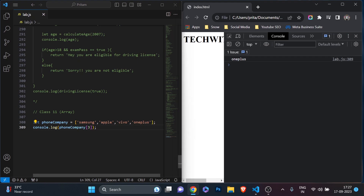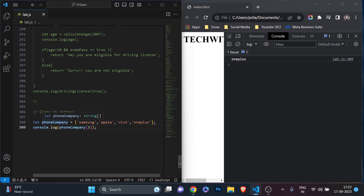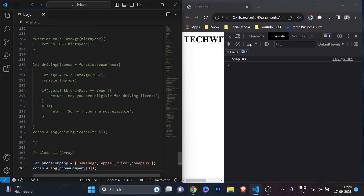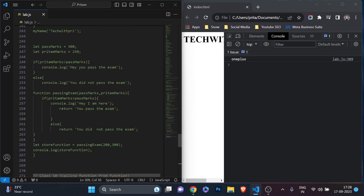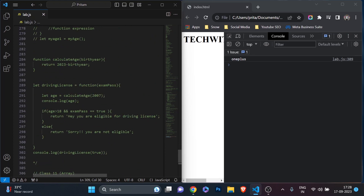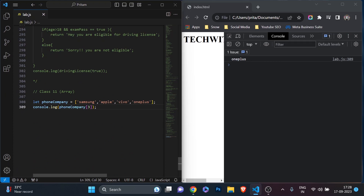Now, later we will learn about classes. Arrays, classes, and objects are all part of data structures. In previous examples we learned about functions, switch statements, and for loops. From here we are entering into data structures — we are structuring data. The first data structure we are learning about is the array.